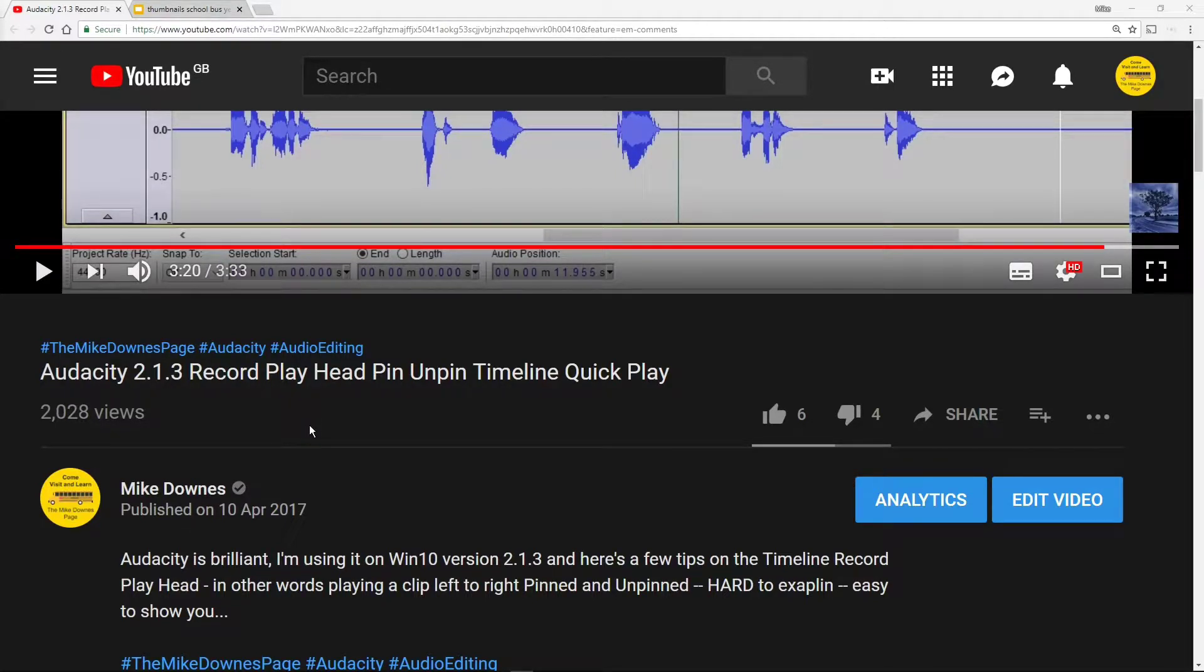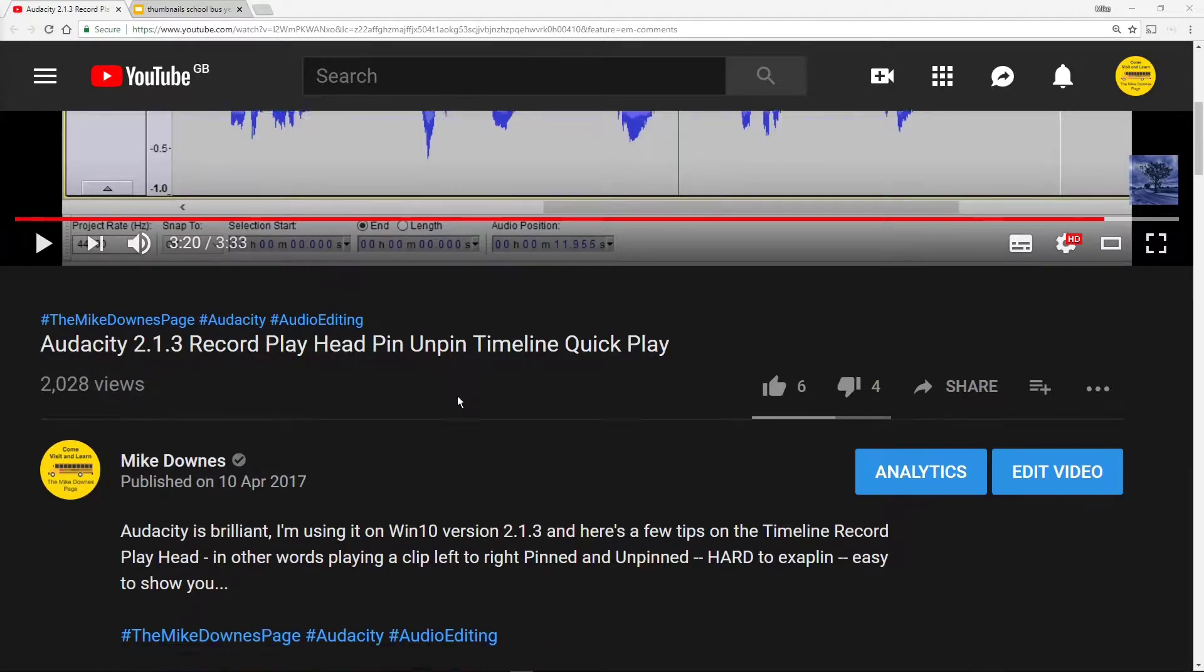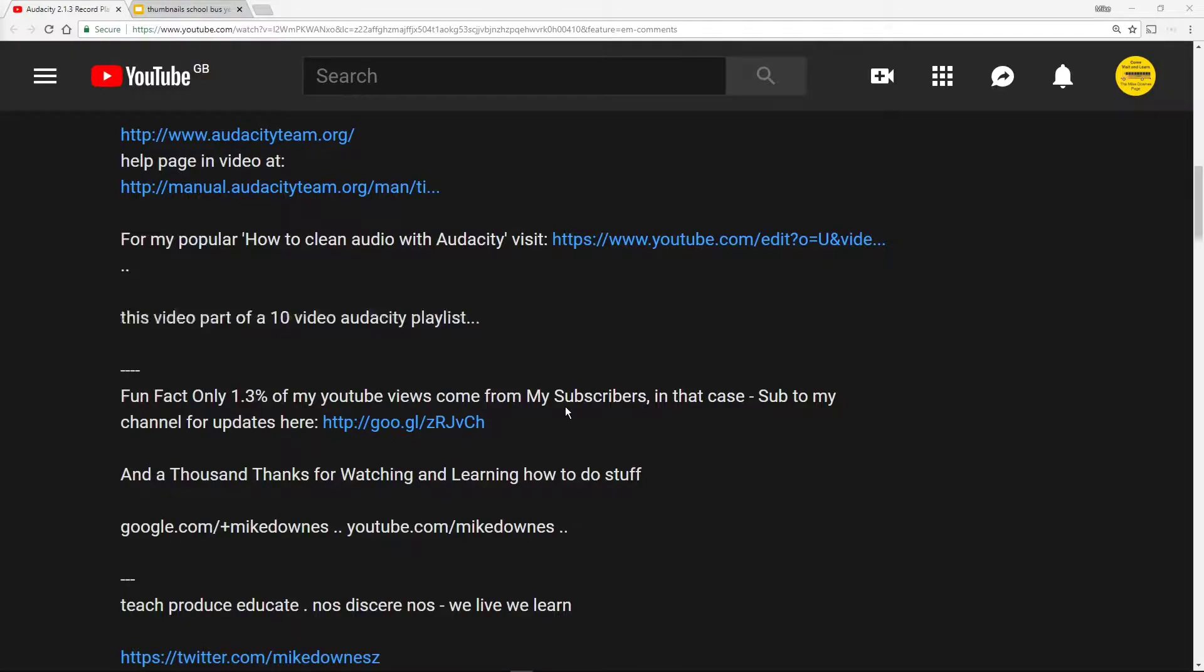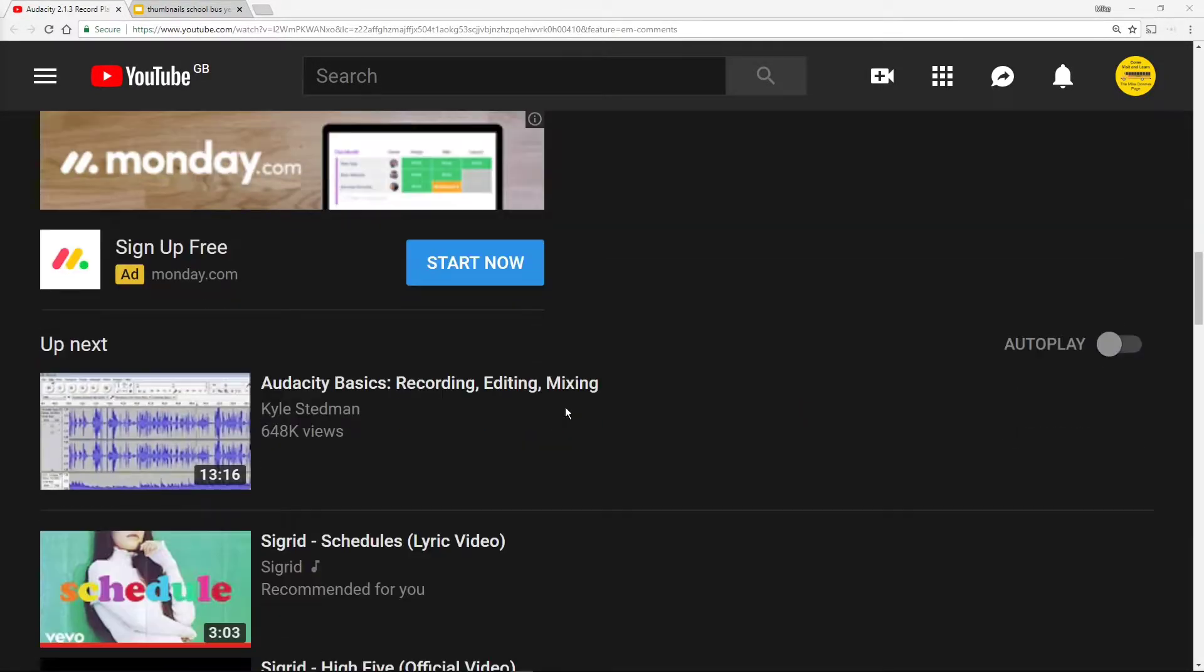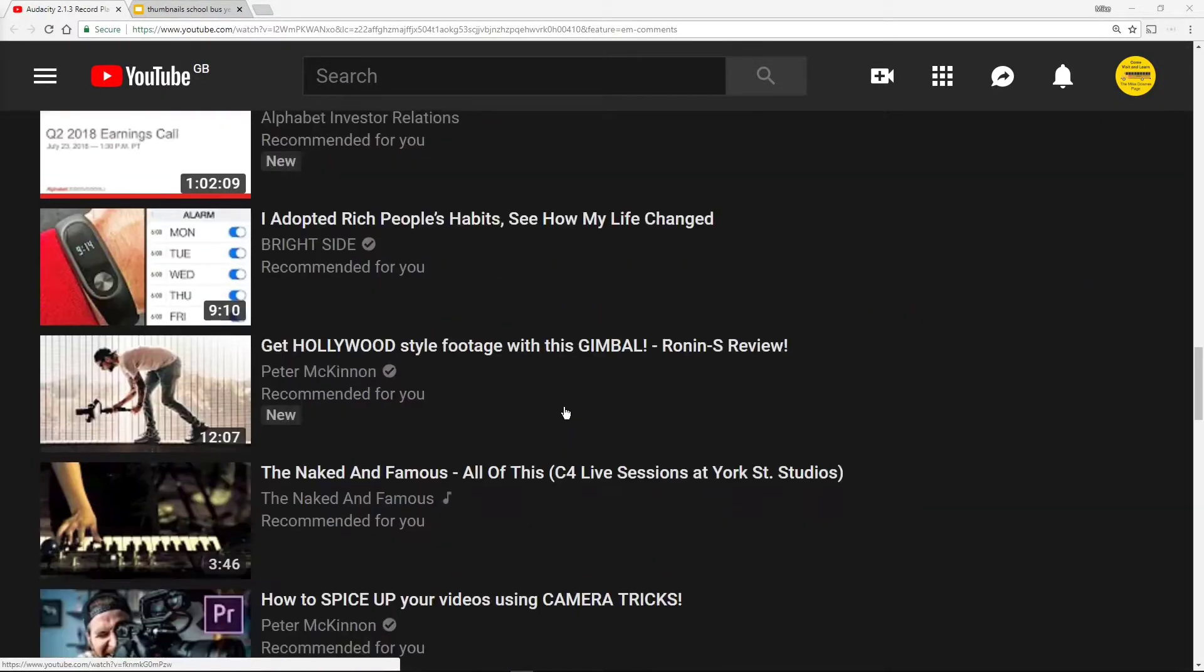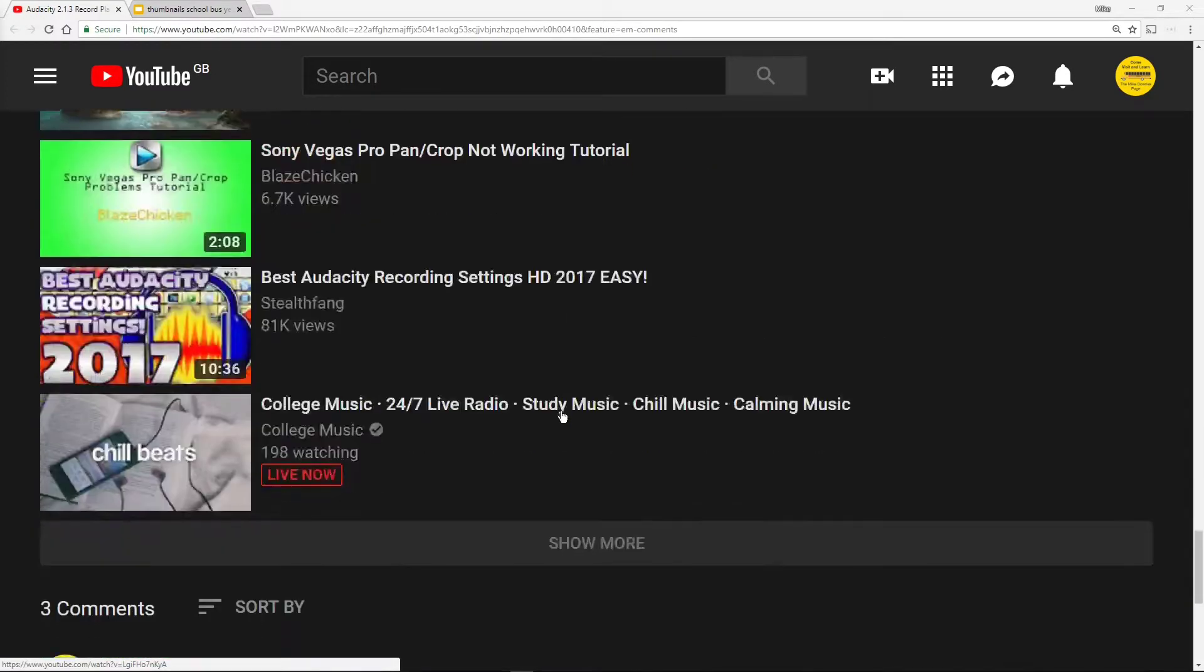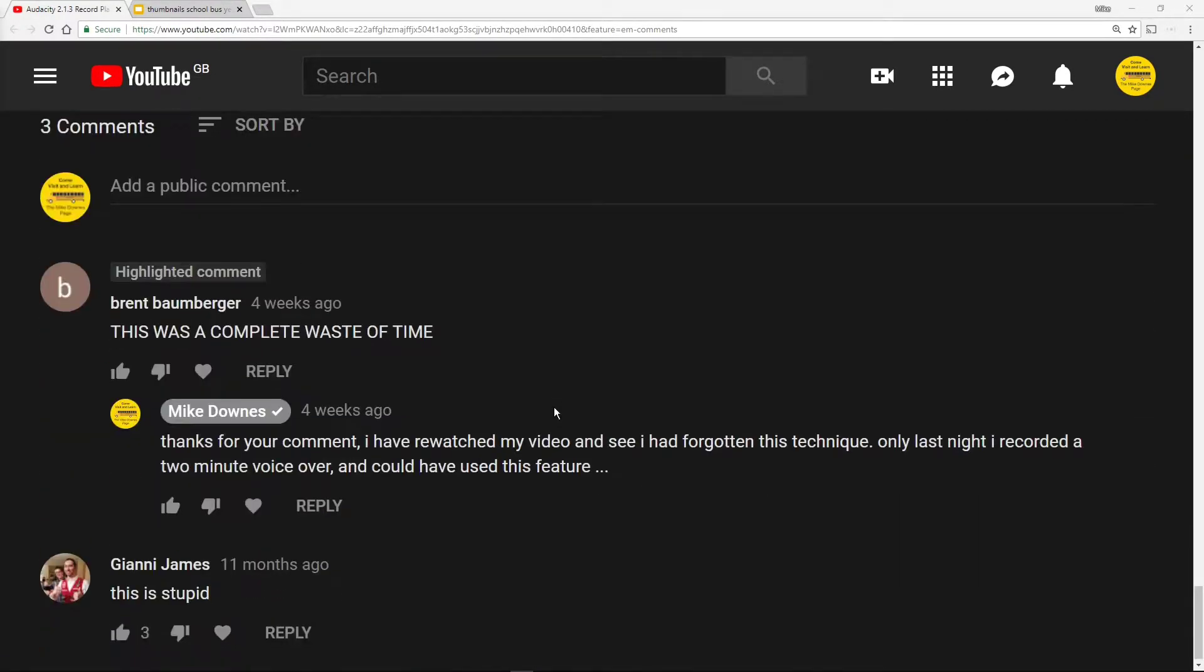I've got a video here published on 10th of April 2017 about the Audacity masthead pinning thing. A couple of weeks ago I had quite an interesting comment on it which is making me smile. That's YouTube for you, that's the brilliance of it. What happened was this chap turns up and says this was a complete waste of time in capitals.